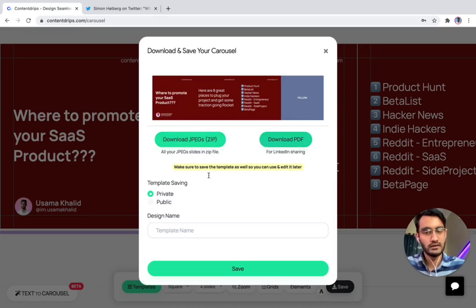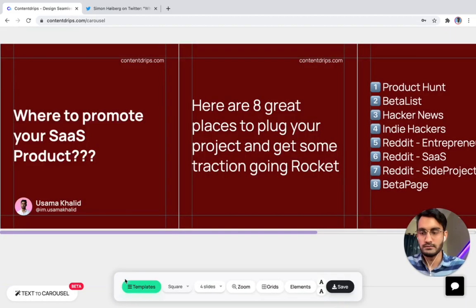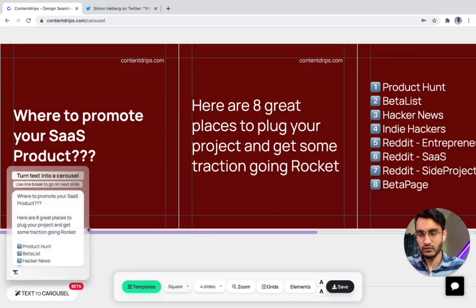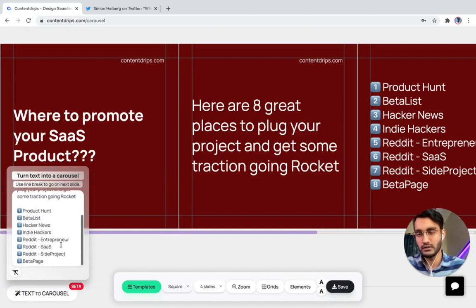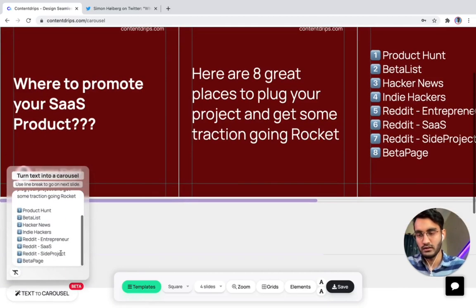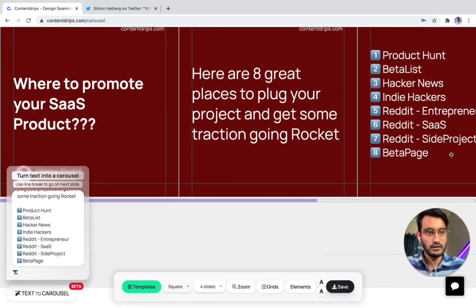Once you are done, just hit the save button and it will download the JPEGs and PDF for LinkedIn. That's pretty much it. If you have anything to ask, feel free to drop them in the comments below — I will get back to you. Thank you!